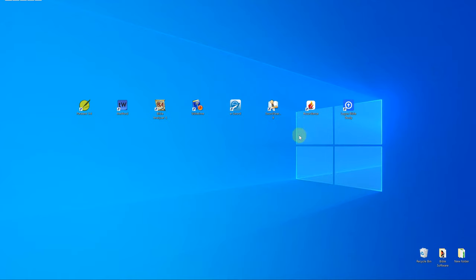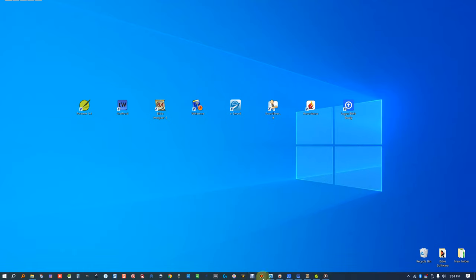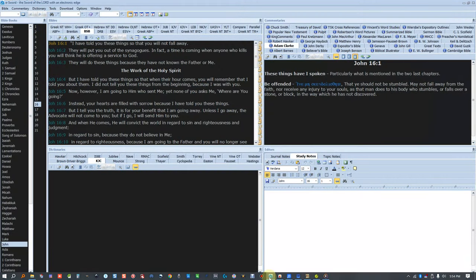This is a comparison of the main downloadable computer Bible softwares out there. Each software pretty much does the same thing — it makes Bibles, commentaries, dictionaries, and other resources easily searchable.